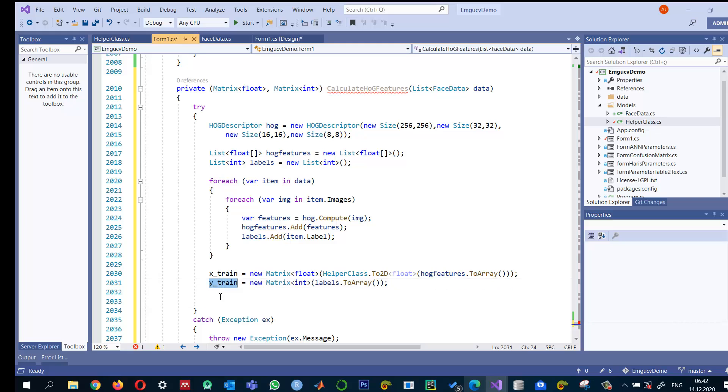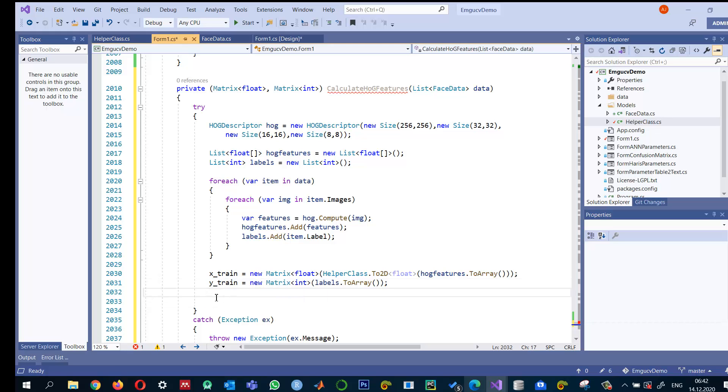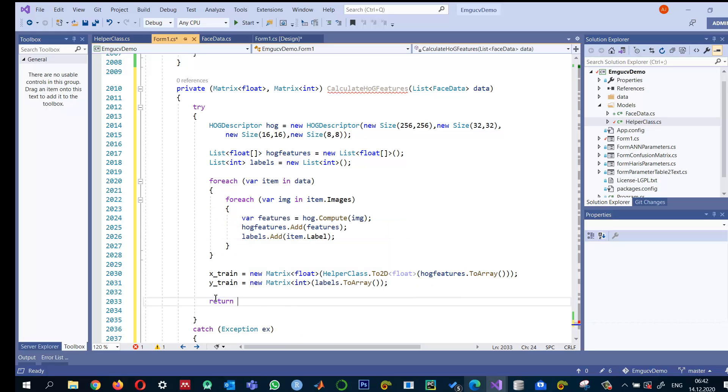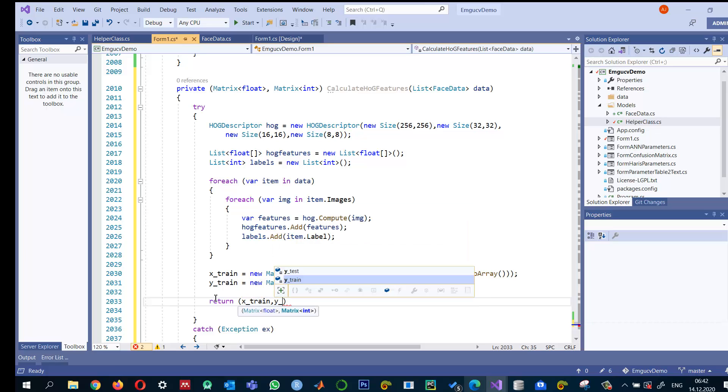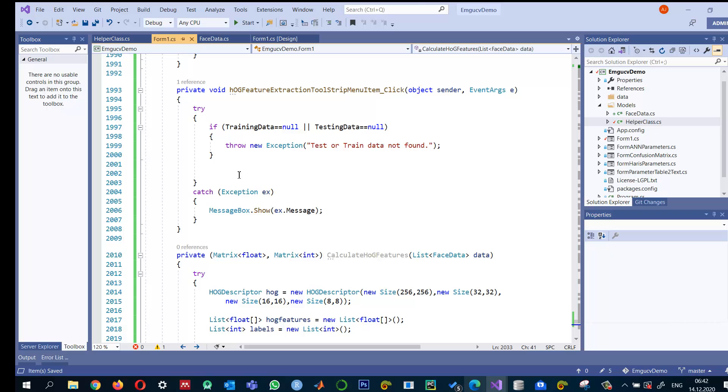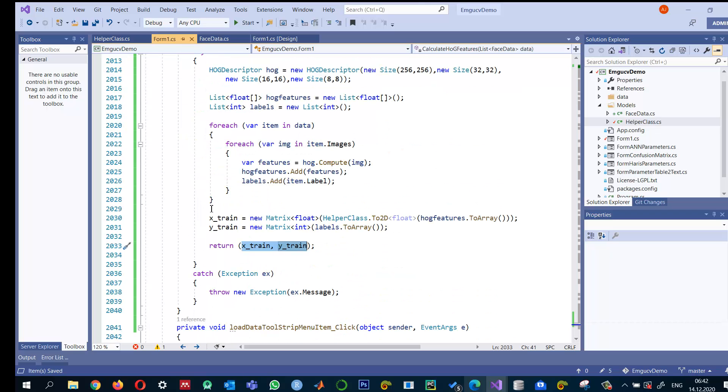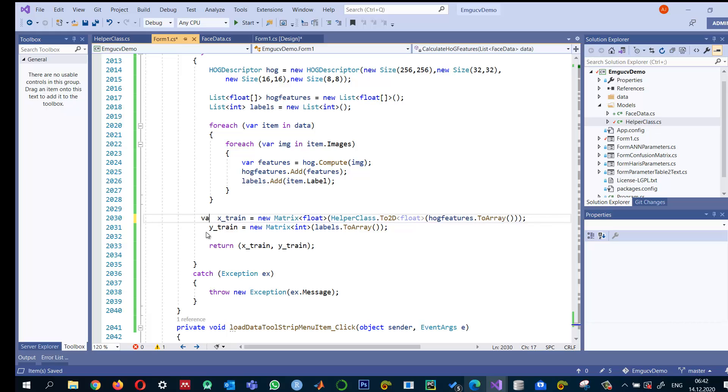And the HOG features are here. And for every feature we have the train, but these are the matrices which actually will be taken as input by the SVM. So we can return X underscore train and Y underscore train. So here, in fact, this one should be assigned over there.